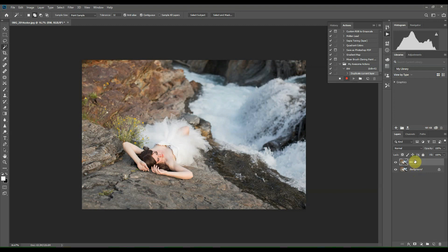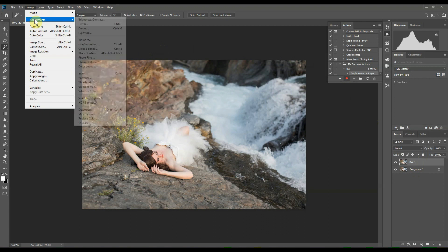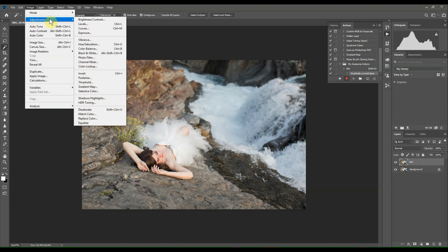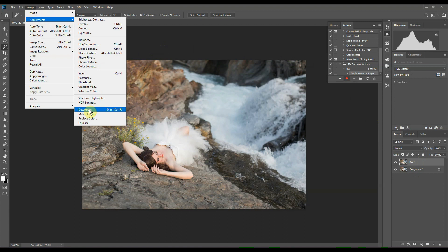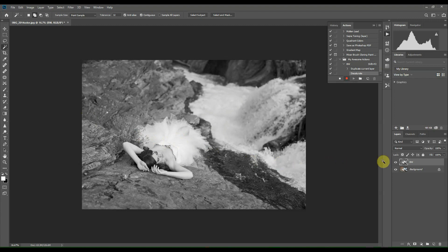So now we're going to create a basic black and white image by heading up to Image, Adjustments, scroll down to Desaturate. You'll notice the black and white image here and you can still see the background layer down here.